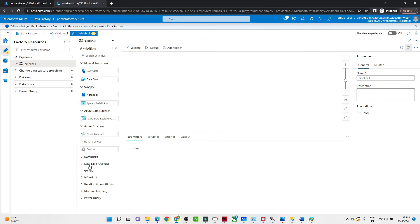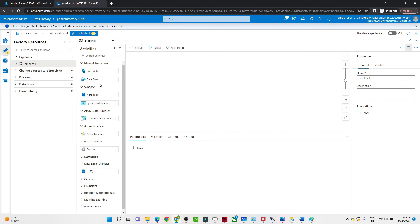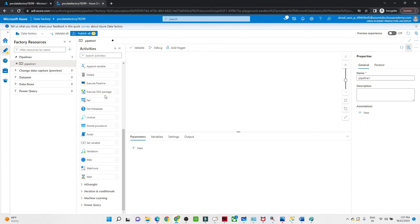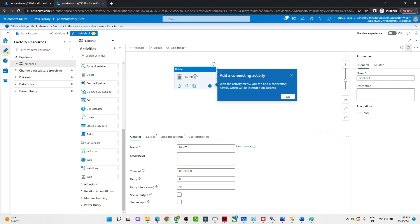You can create a Data Flow and inside it perform operations like Union and other transformations. We also have Lookup, Validation, Web, Fail scenario, Execute Pipeline, and Delete activity — we are going to learn all of these. Using the interface is simple; if you want to perform a Delete activity just drag it in.